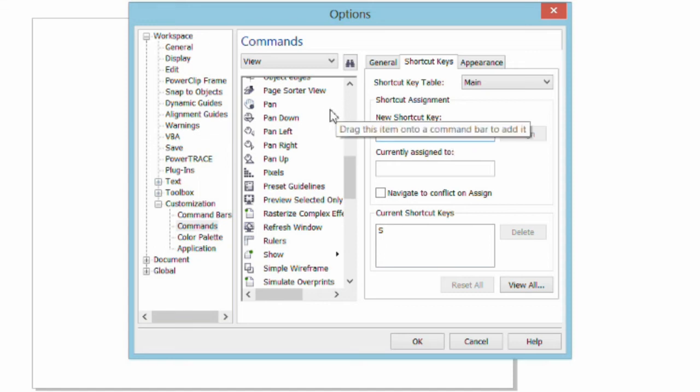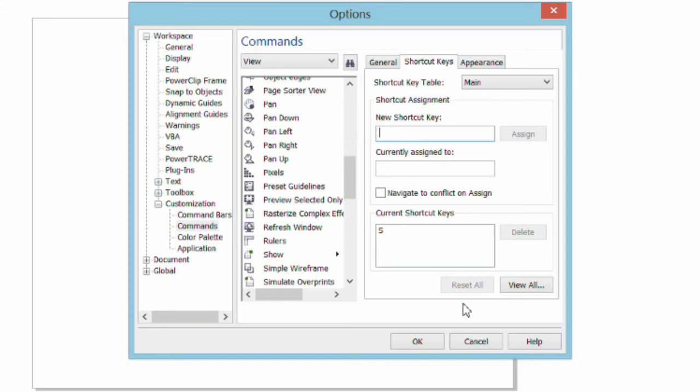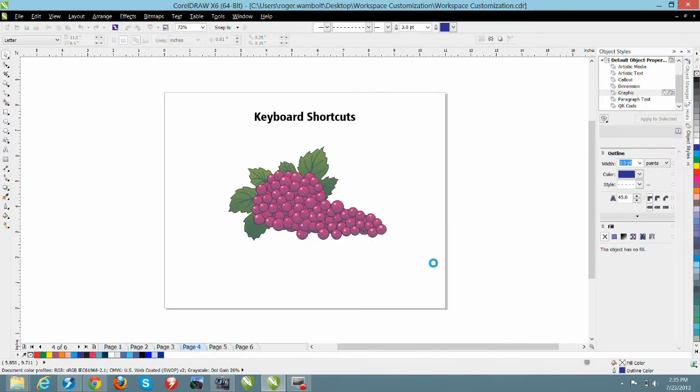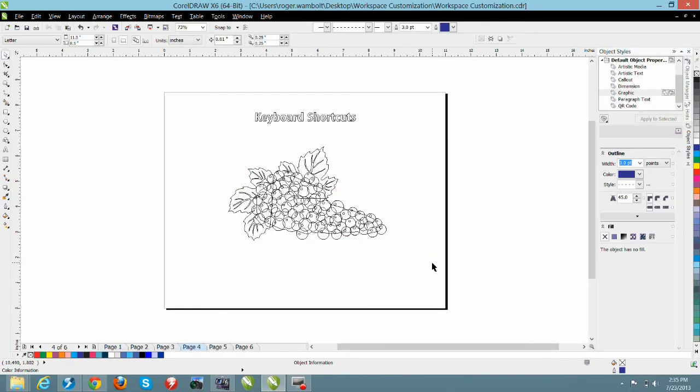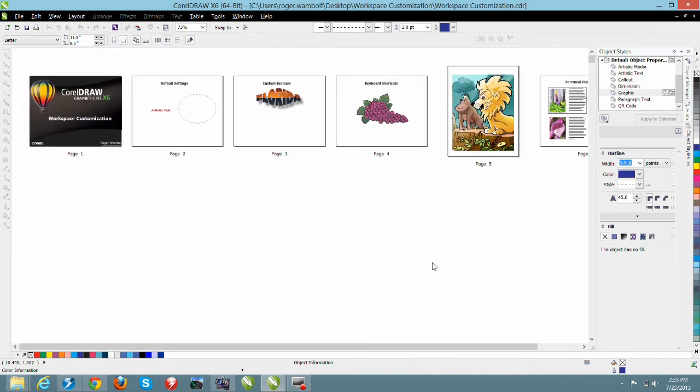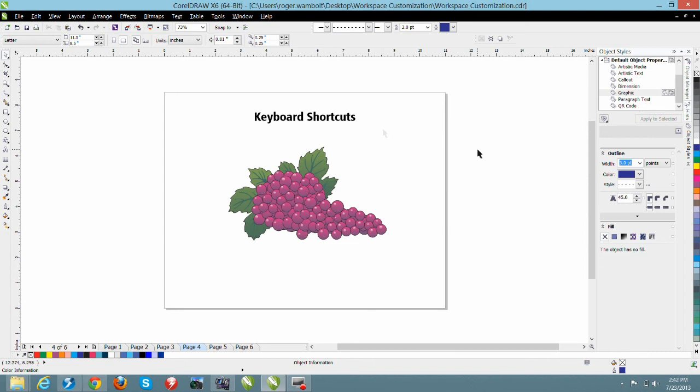Other keyboard shortcuts that you might want to do is the letter G for group, the letter U for ungroup. Or if you're used to Adobe Illustrator or another application and you're used to the keyboard shortcuts used there, then of course you can certainly define those in CorelDRAW when you do your customization. I'm going to simply select OK to this and now you'll see that if I hit the letter W, I go into Wireframe. Q is Quit Wireframe and of course S is going to take me into Page Sorter View.